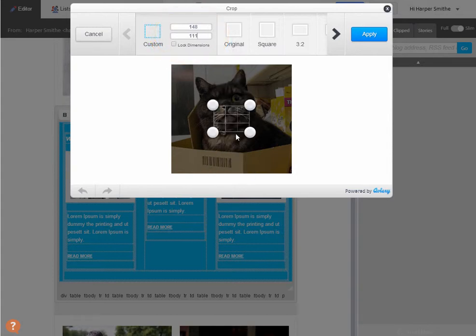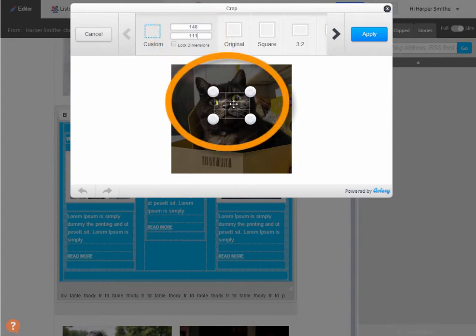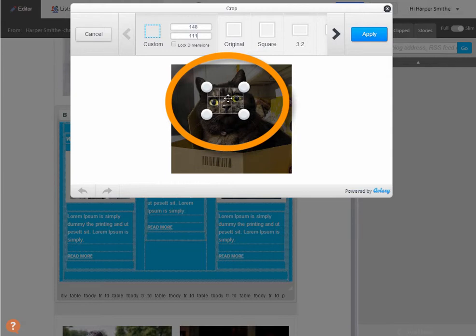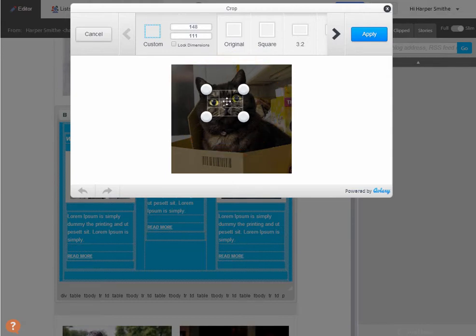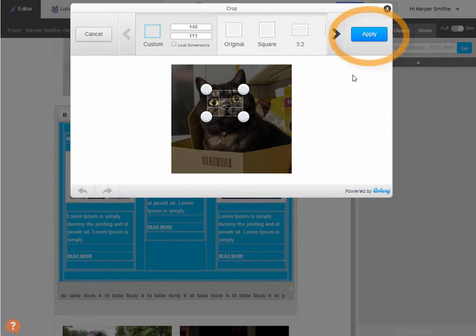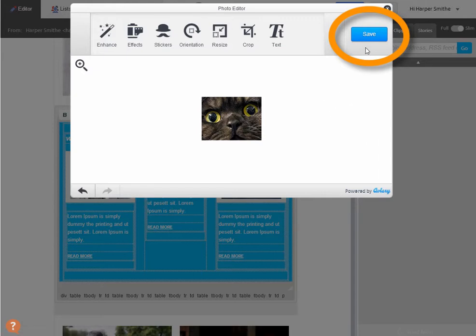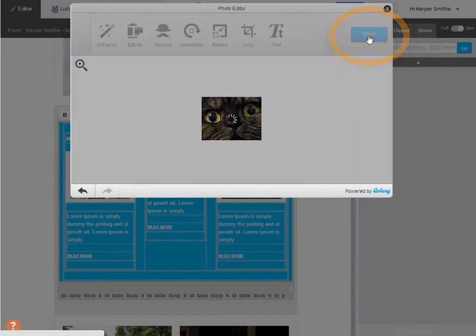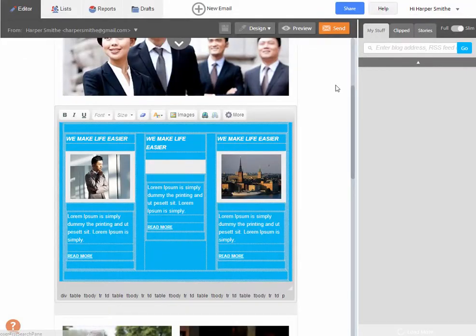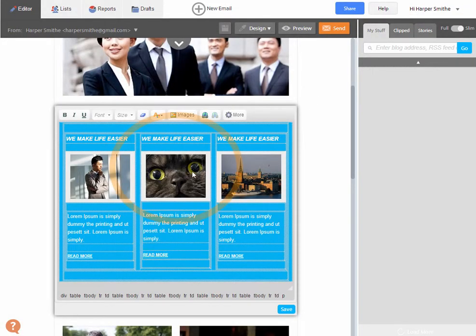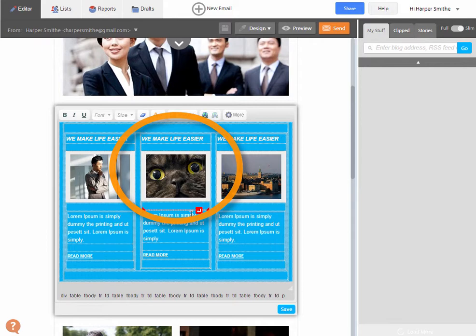So this gives us our workable area and we can just drag around this and place it on the part of the image we want. Now don't redrag the size of this because the image isn't going to fit. I then click apply. That image is going to be the right size to go back into the email.